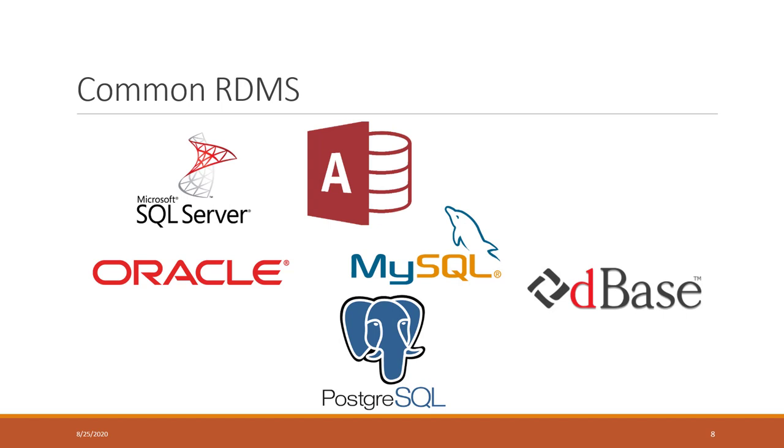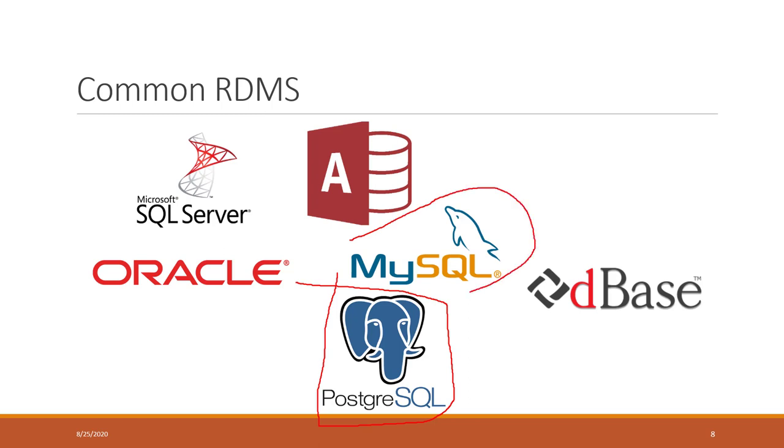The one we're going to use is called PostgreSQL. It has a very cute icon, the elephant. This is probably another most popular free relational database. MySQL and PostgreSQL are both free.